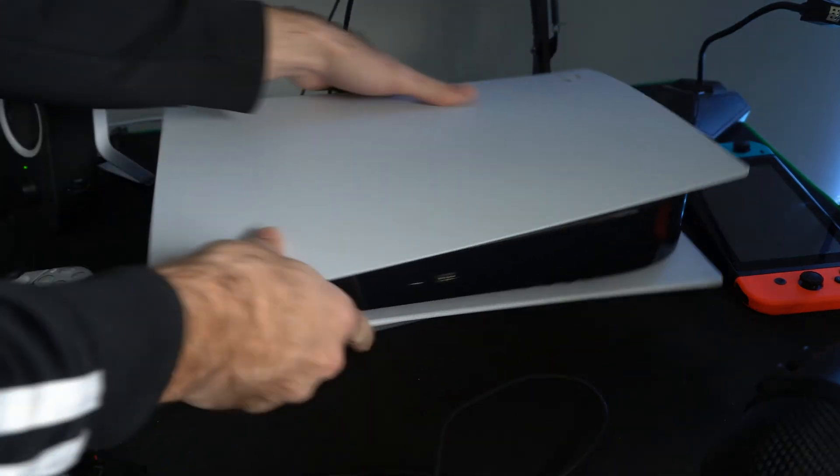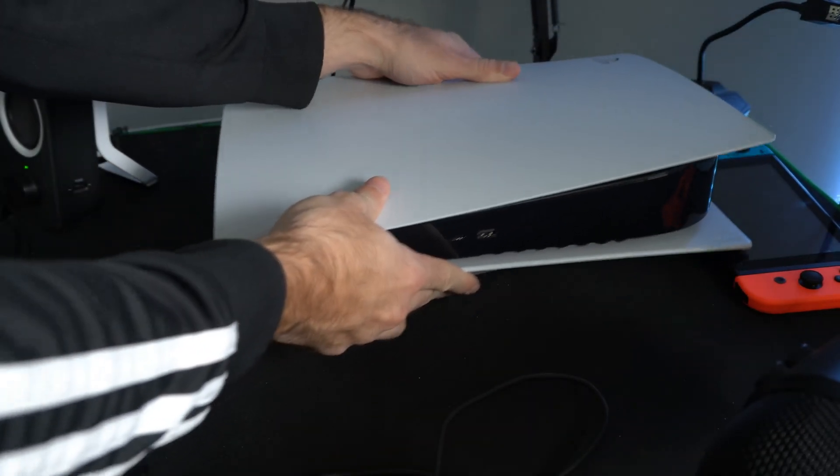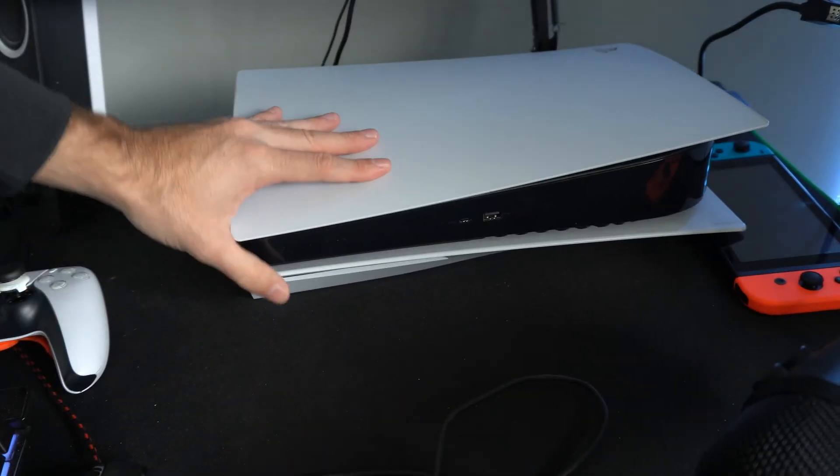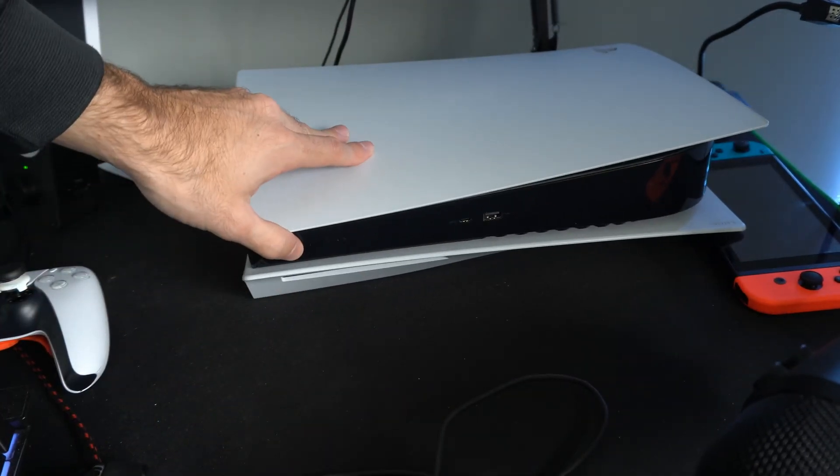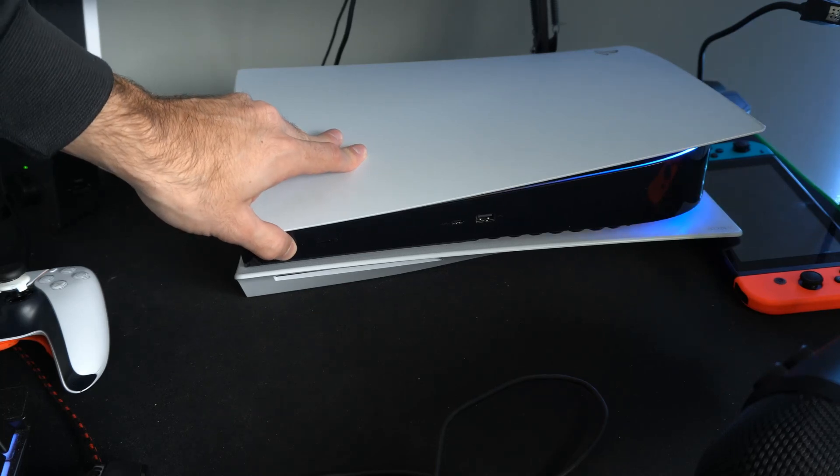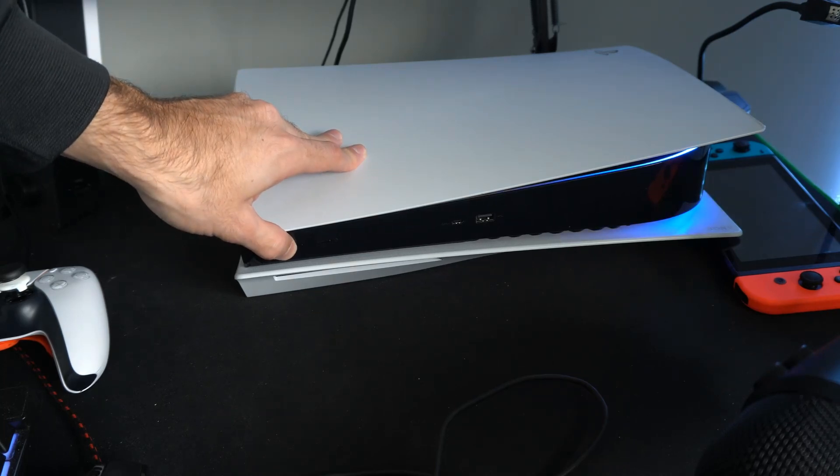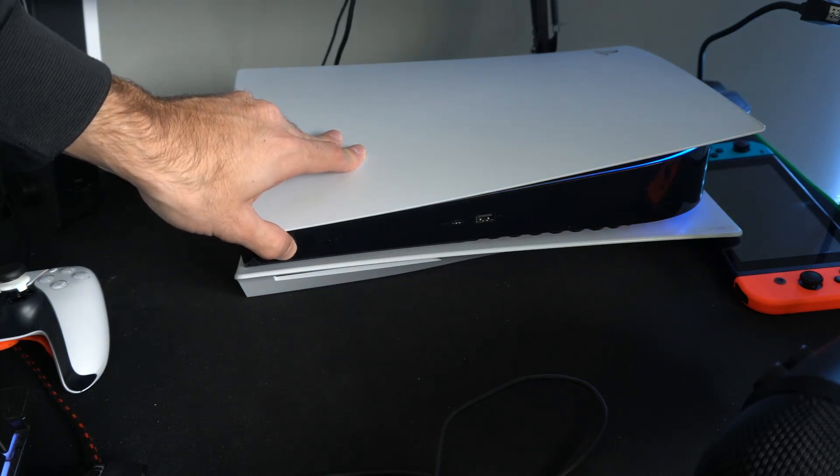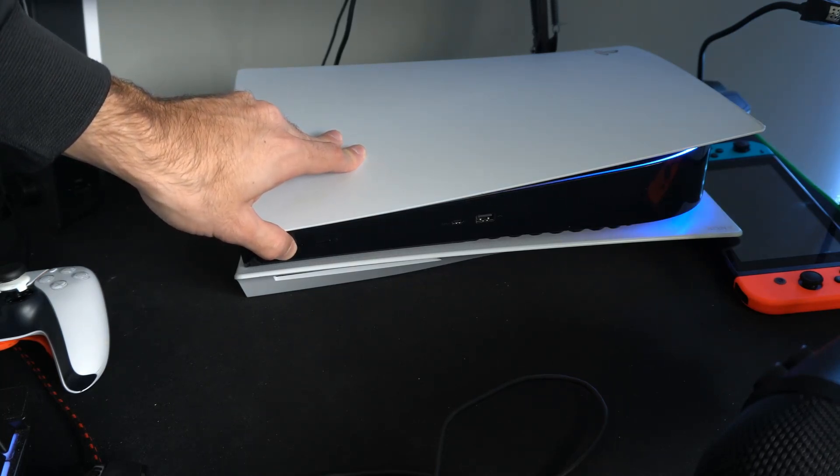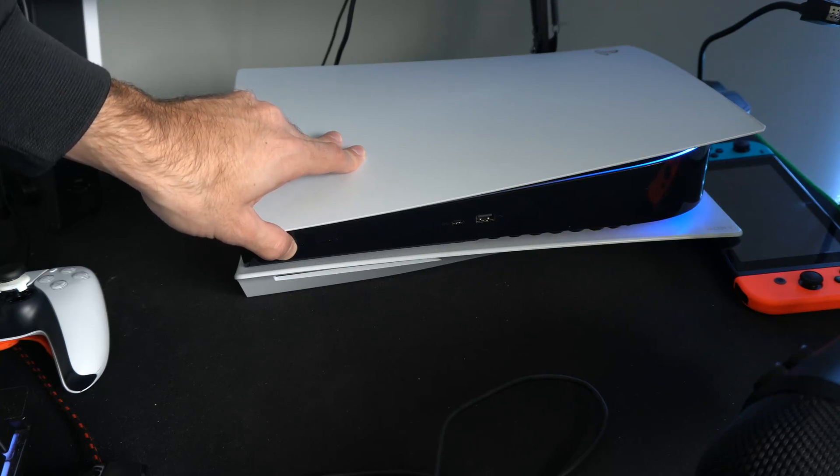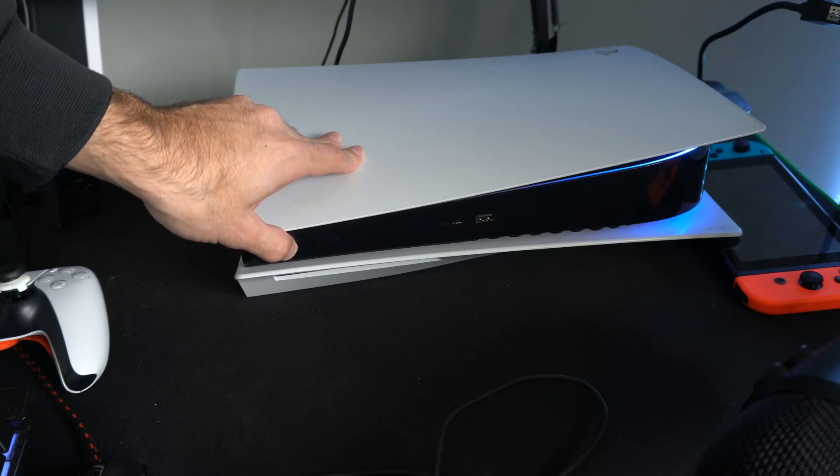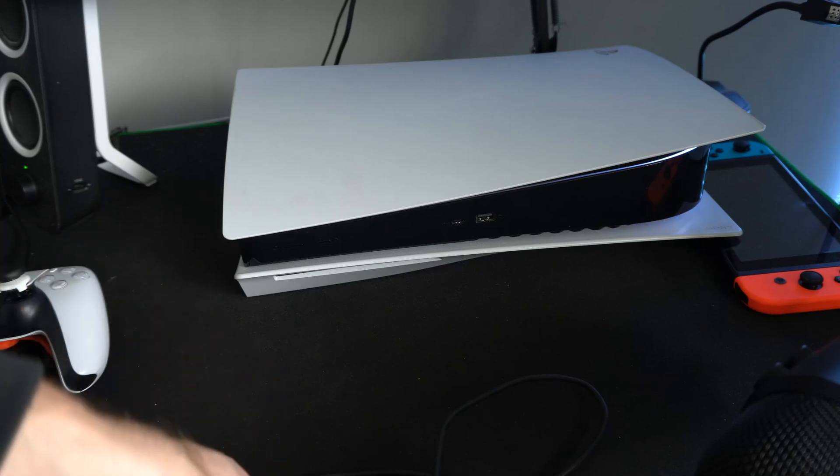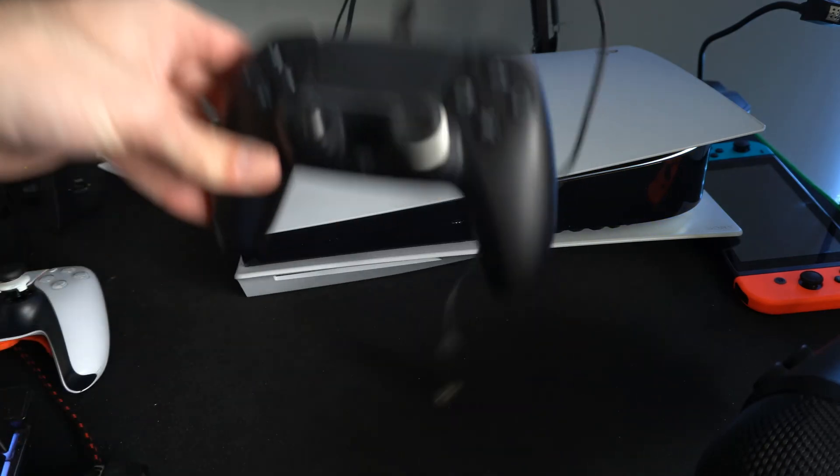So flip your PlayStation 5 around now, locate the power button, and hold this down. You will hear one beep initially, and then about 10 seconds later, you will hear a second beep. Now my PlayStation 5 will launch into the safe mode menu.